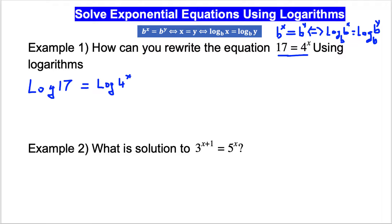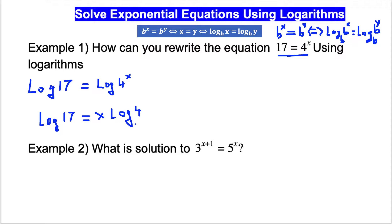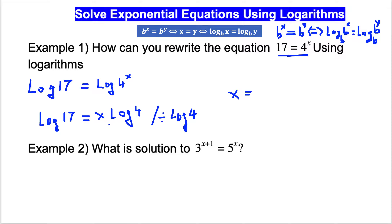Because we have x as an exponent, we can use the power property of logarithms and bring x to the front. So we get: log 17 equals x times log 4. For a common log we don't need to write the base. Then, solving for x, we divide both sides by log 4, and the final answer is x equals log 17 divided by log 4.